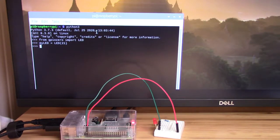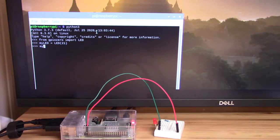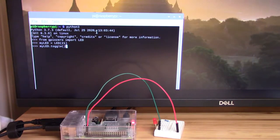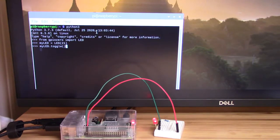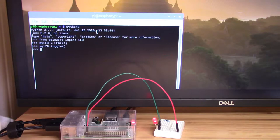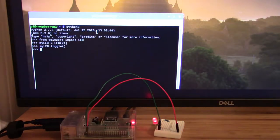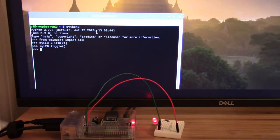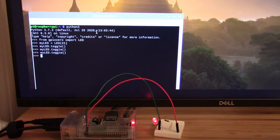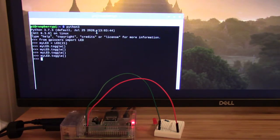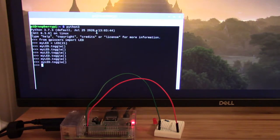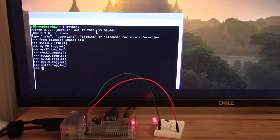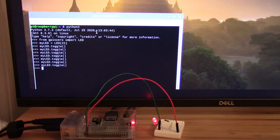And we are going to call the toggle method for the object we just created. And as soon as we hit enter, you'll see that light lights up. Let me turn off this light so you can see it better. You can see that LED lights up. If I call it again, it turns off, call it again, turns on. So that toggle method will just toggle that light for us. So again, very few lines of code to actually get started with something.